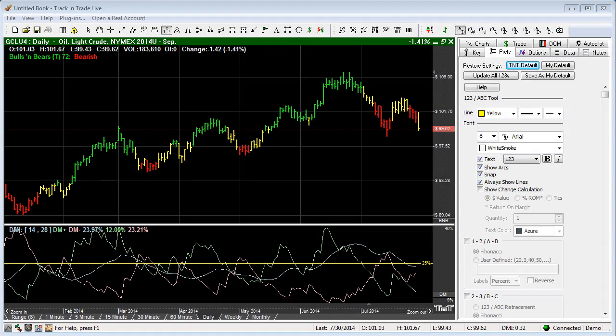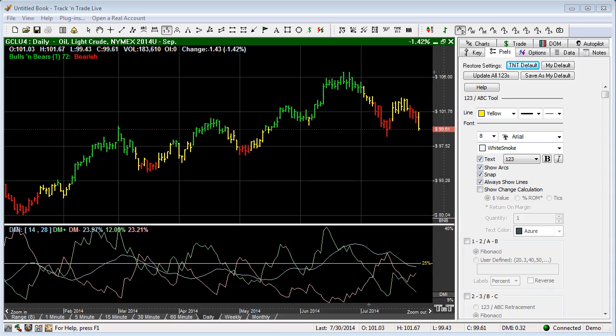In this video, we want to cover the 1-2-3 tool within Track and Trade. This video is a quick reference guide on how to place and setup this tool, and not meant to be an educational video on the merits of the tool itself.